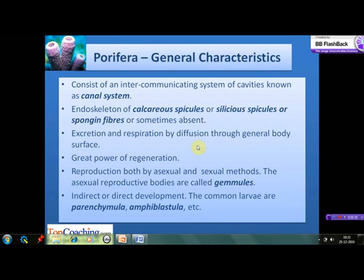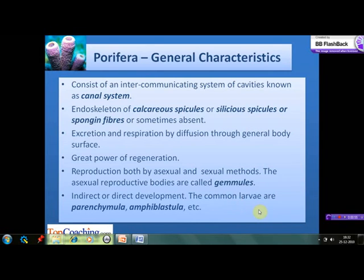Sponges exhibit a great power of regeneration. The reproduction takes place both by asexual and sexual methods. In case of asexual reproduction, the reproductive bodies are known as gemmules. The development is direct or indirect. In case of indirect development, it takes place through larvae which are commonly parenchymula, amphiblastula, etc.